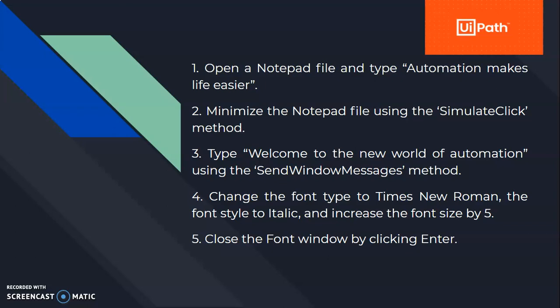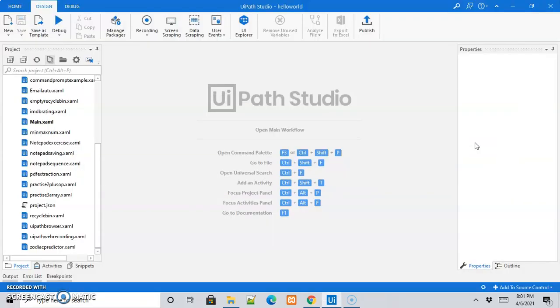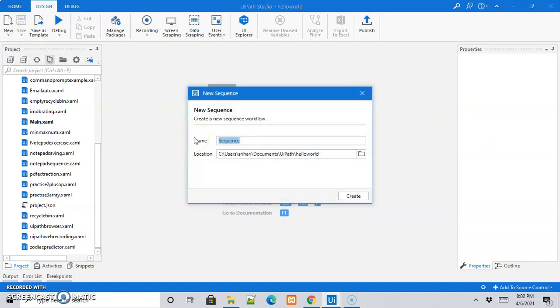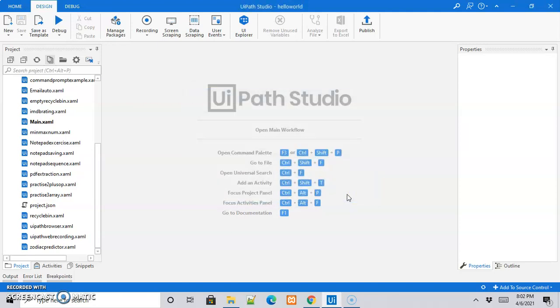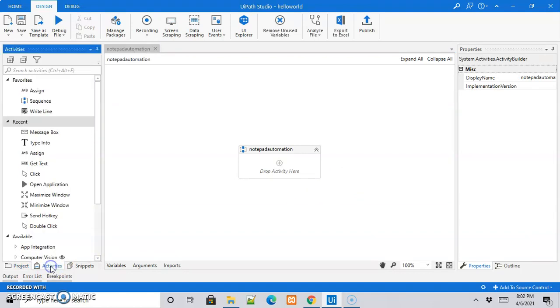Then we are going to close the font window by clicking the enter button. Now let us jump to the UiPath Studio software. I have already opened an existing project. Let me create a new sequence and name it 'notepad automation' and click create, so it will create a sequence for us.